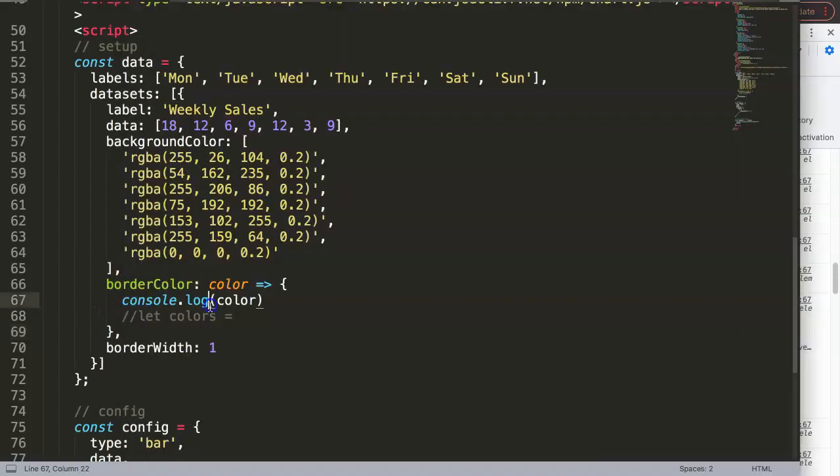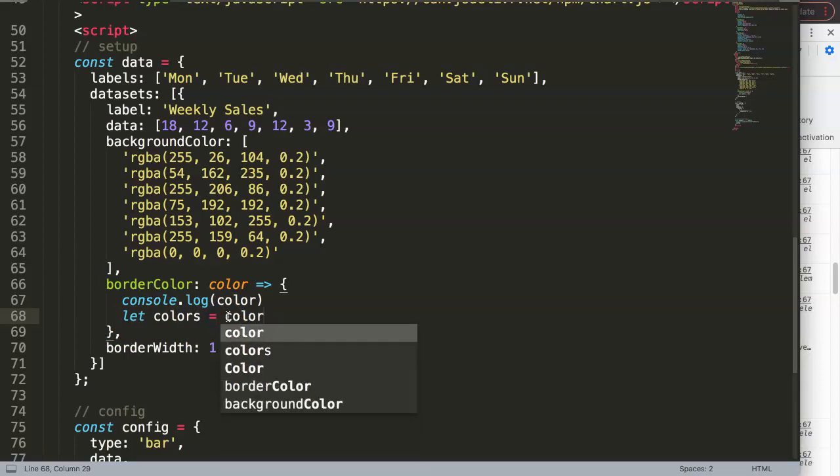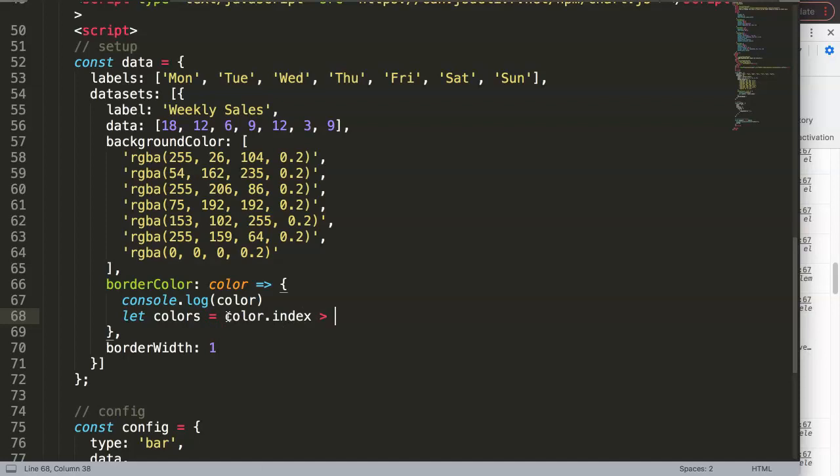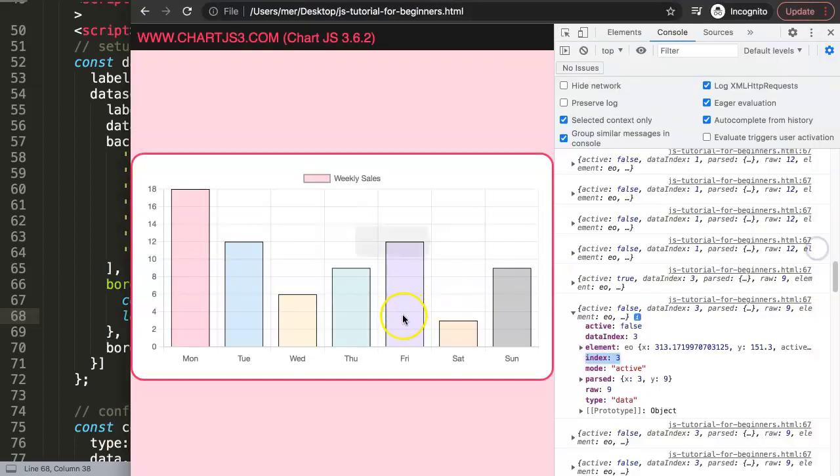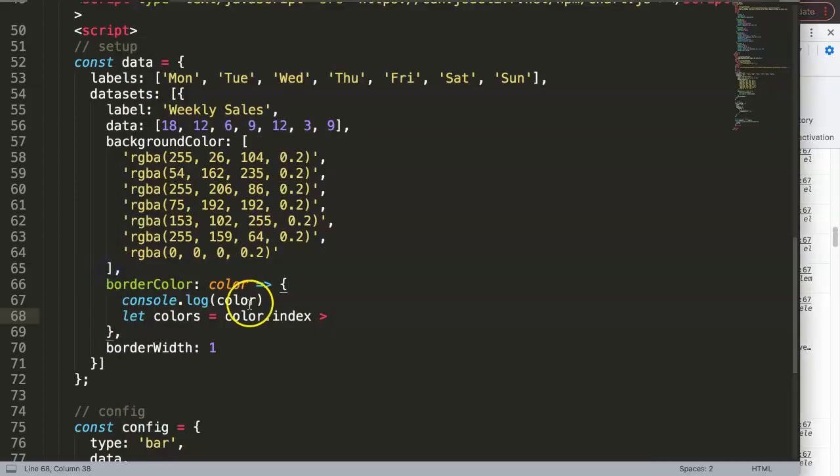If you want to highlight only the last three values, you could do it here based on this condition. Very straightforward - we're going to say let colors, then we can say your if statement. Then we can say if colors equals color.index which would be larger than - well, if you want halfway, let's say after Thursday everything should be a different color.